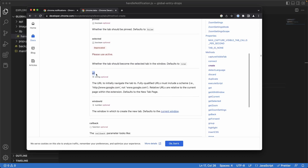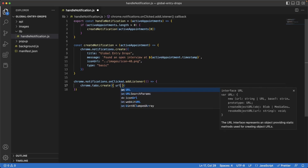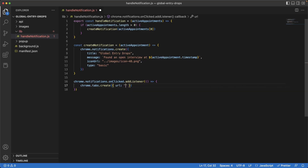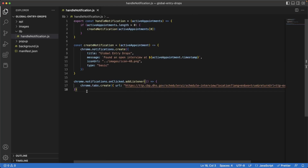What we do need is the URL — this will be the URL for the Global Entry website. Whenever the user clicks on the notification, they'll get redirected to that website. The other field is the `active` boolean, which means if that new tab should become the active tab. We want that to happen, and fortunately it already defaults to true, so we don't have to specify it. Let's write in `url` with a colon and paste the URL for the Global Entry website inside the double quotes.